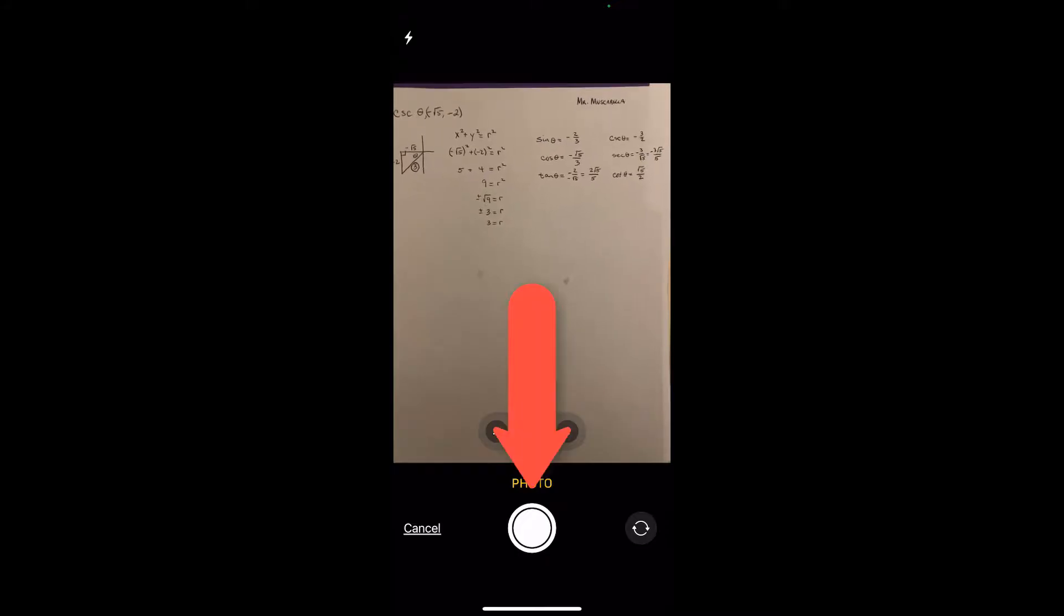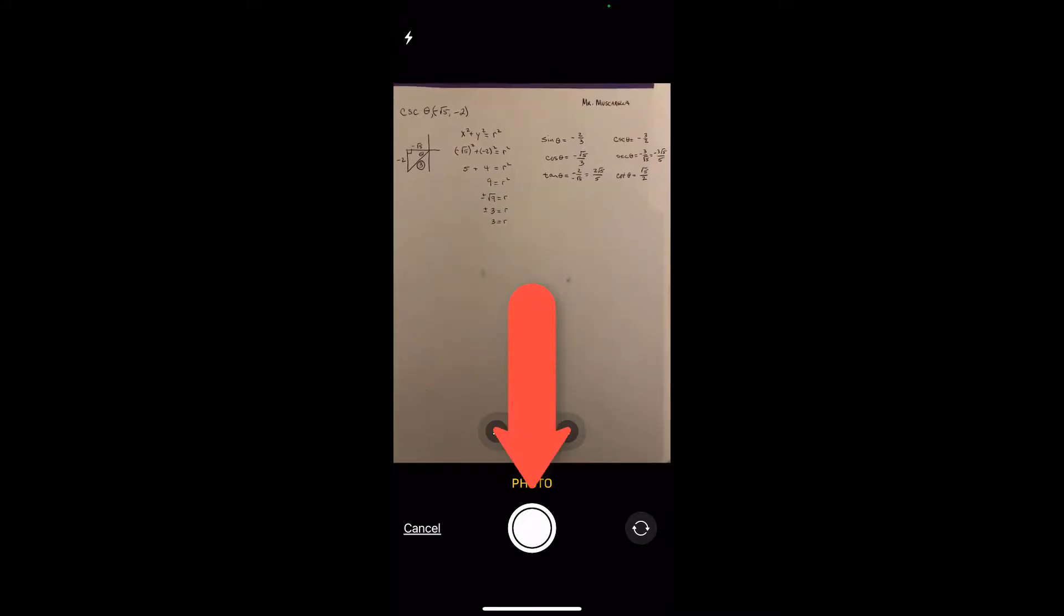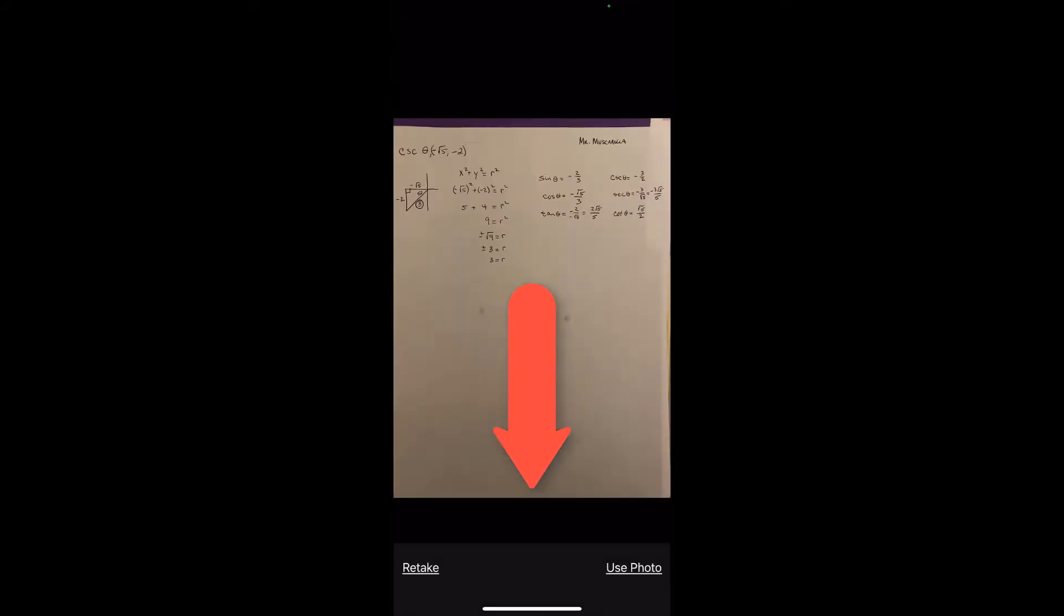And so once we have our photo ready to roll, and we have everything in there that we need, we'll just go ahead and take our picture. We have the option to retake it if there's shadows or it's not the way we want it, and we can just do that.